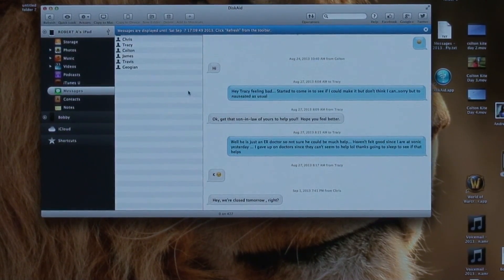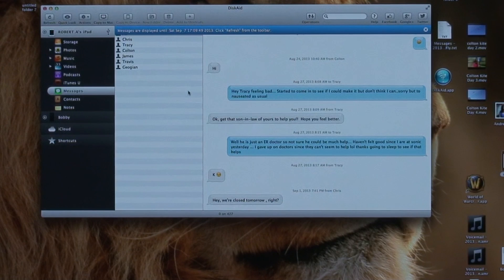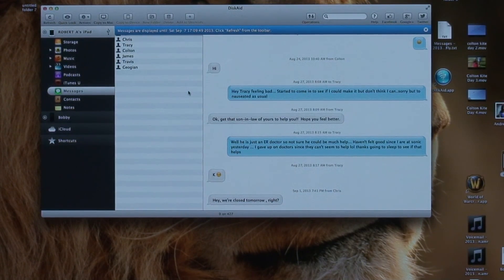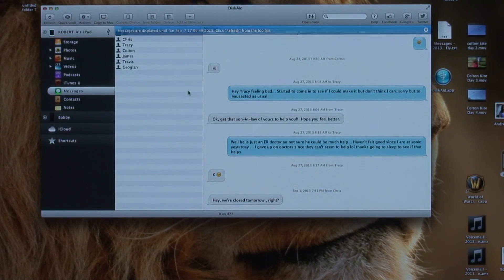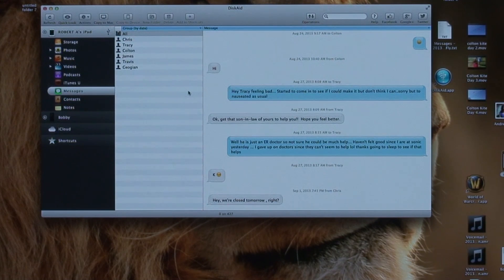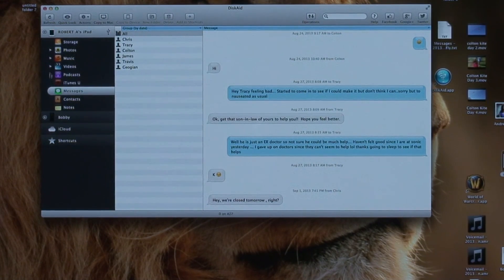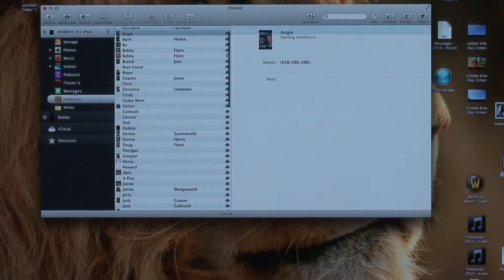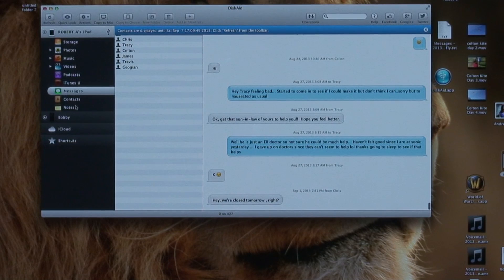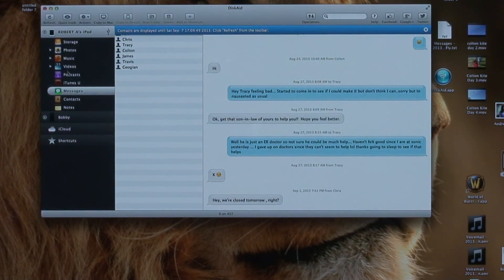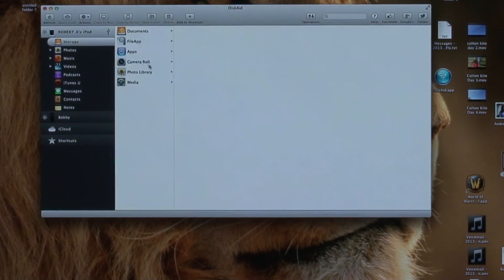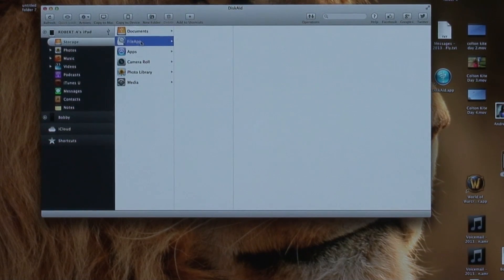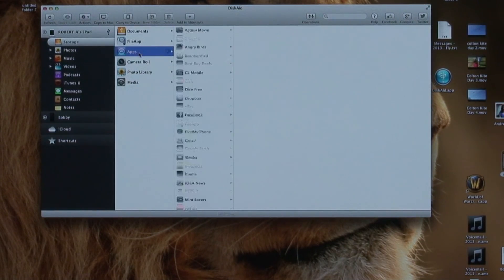If you want to see your text messages, there you go. You can save them straight to your desktop. So if you needed to say use your text messages in a court case, well you can back them up to your desktop and have a copy of them so you don't lose them. All your contacts, you can save those as well.